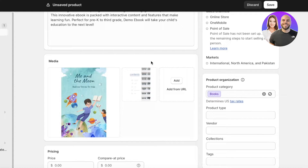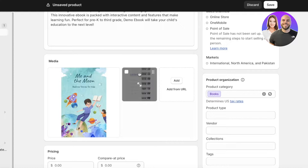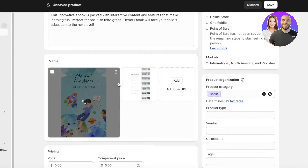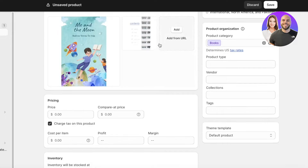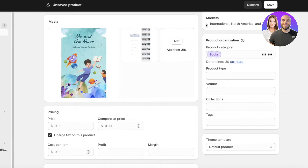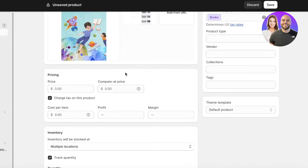If you have a course, and you're selling a course online, just upload an outline of the course or maybe a demo introductory video that you created. You're going to upload that here.